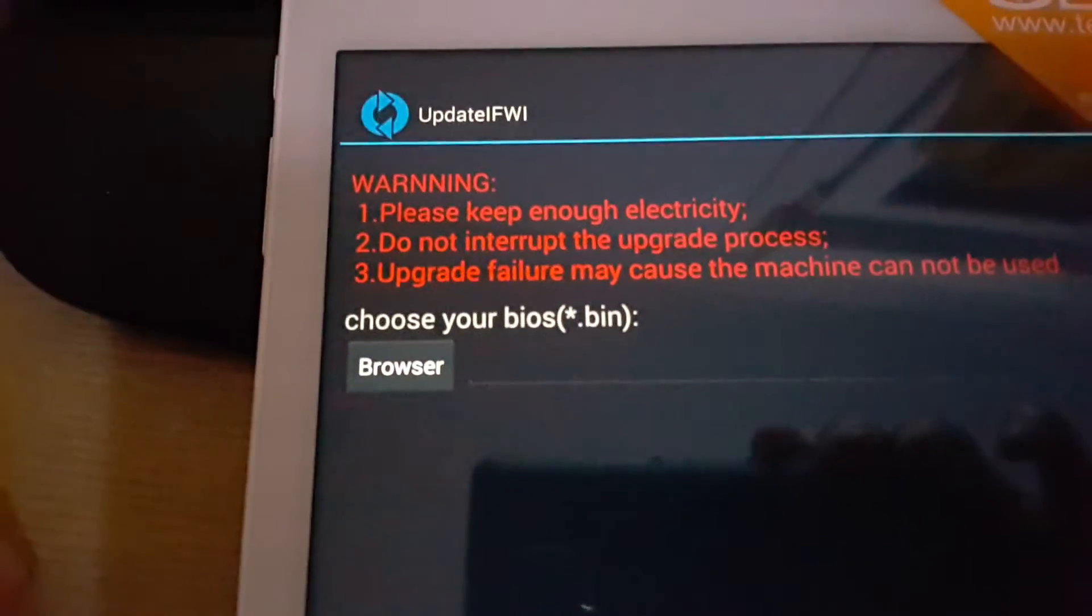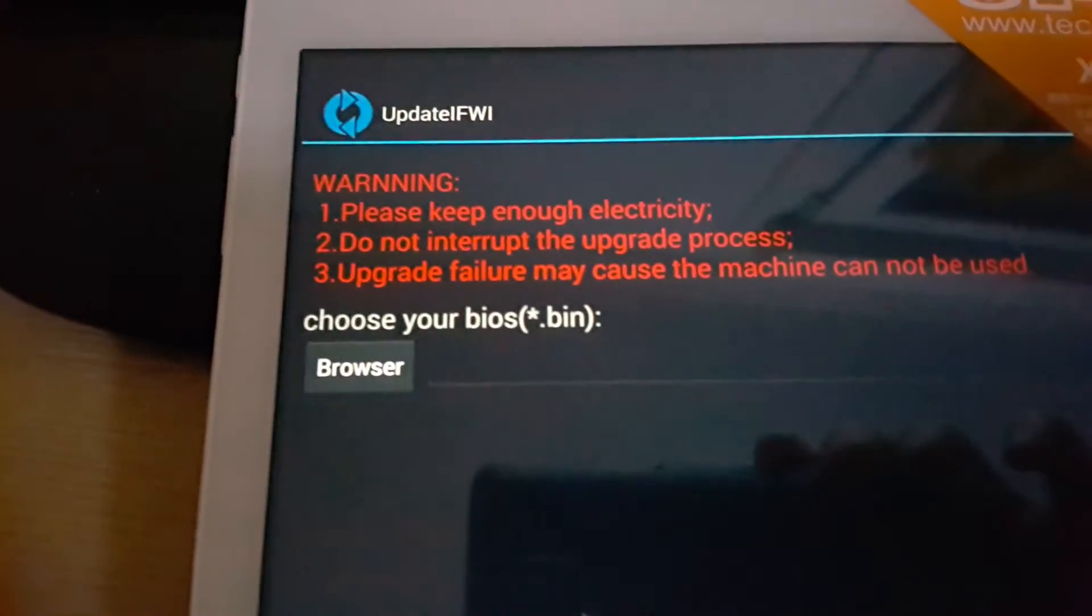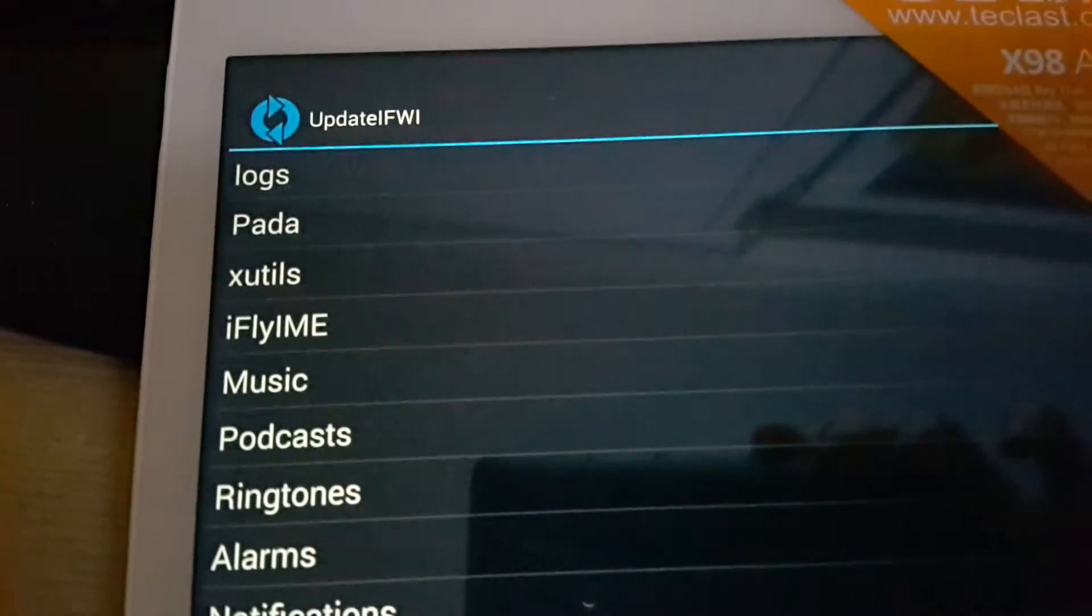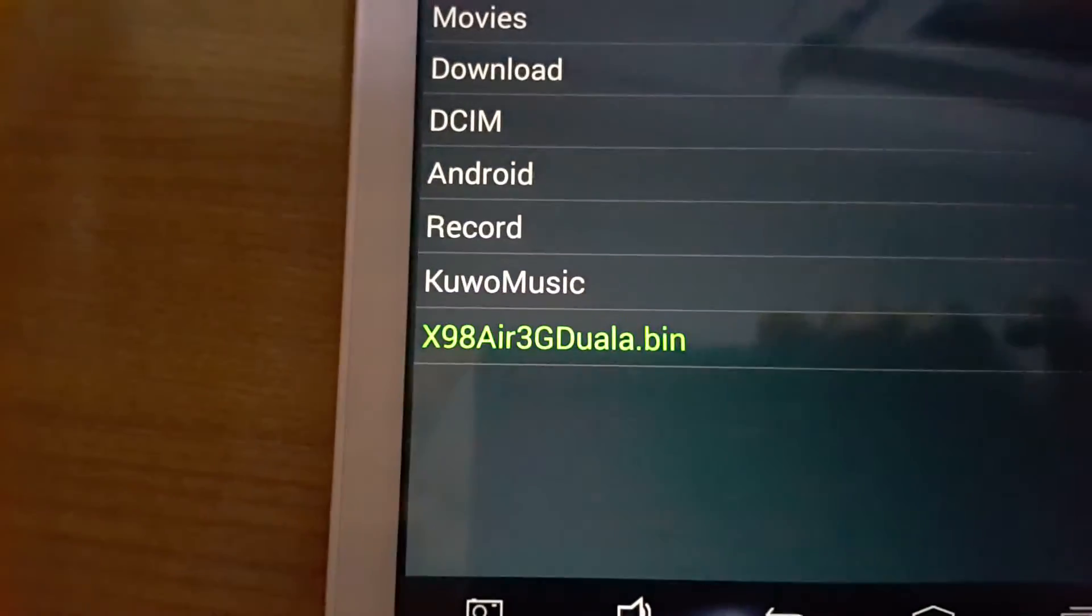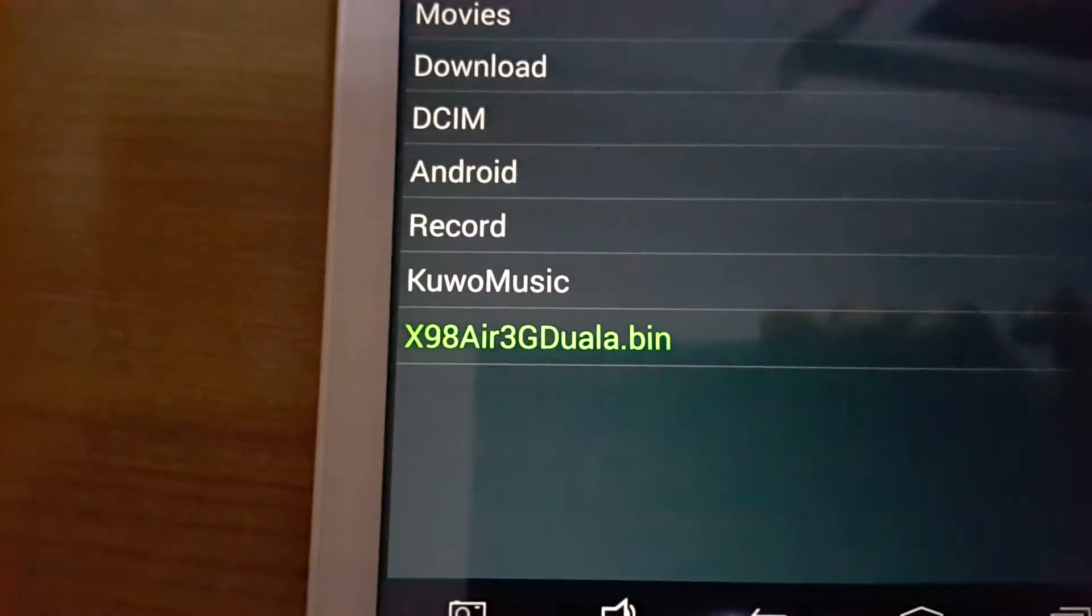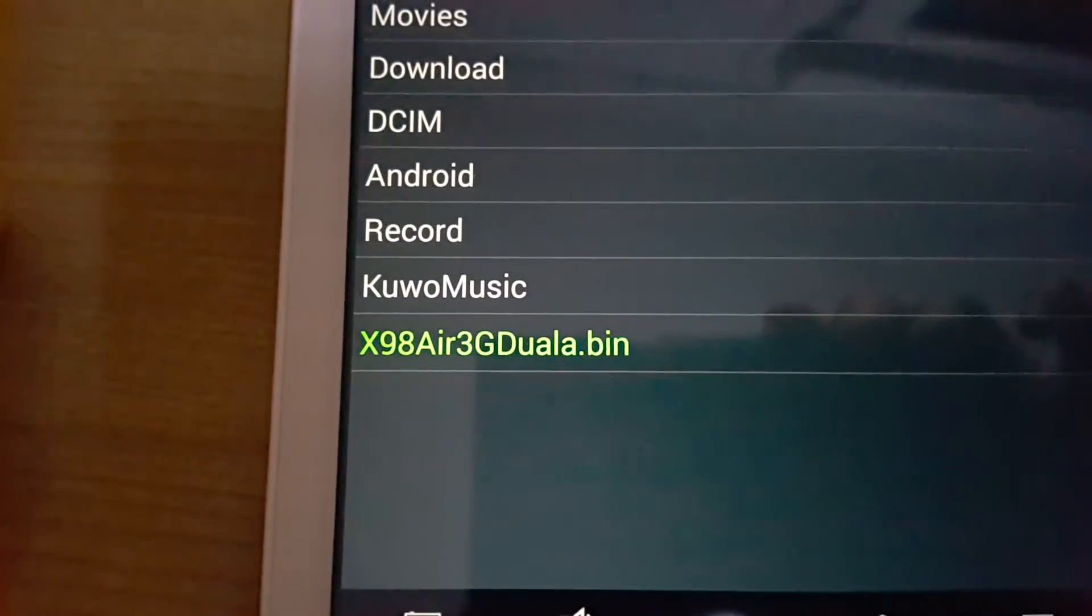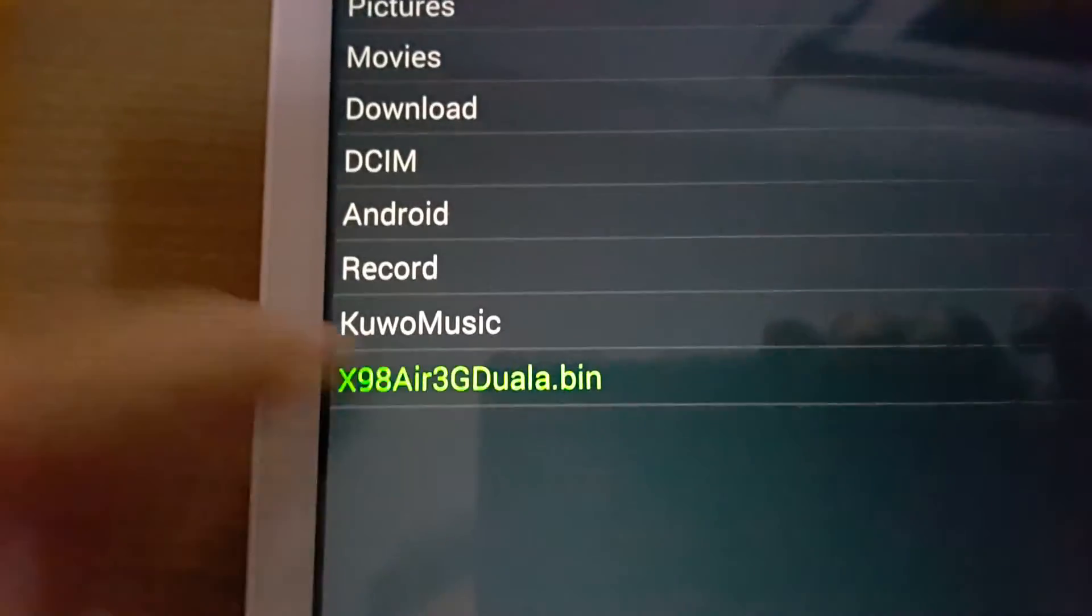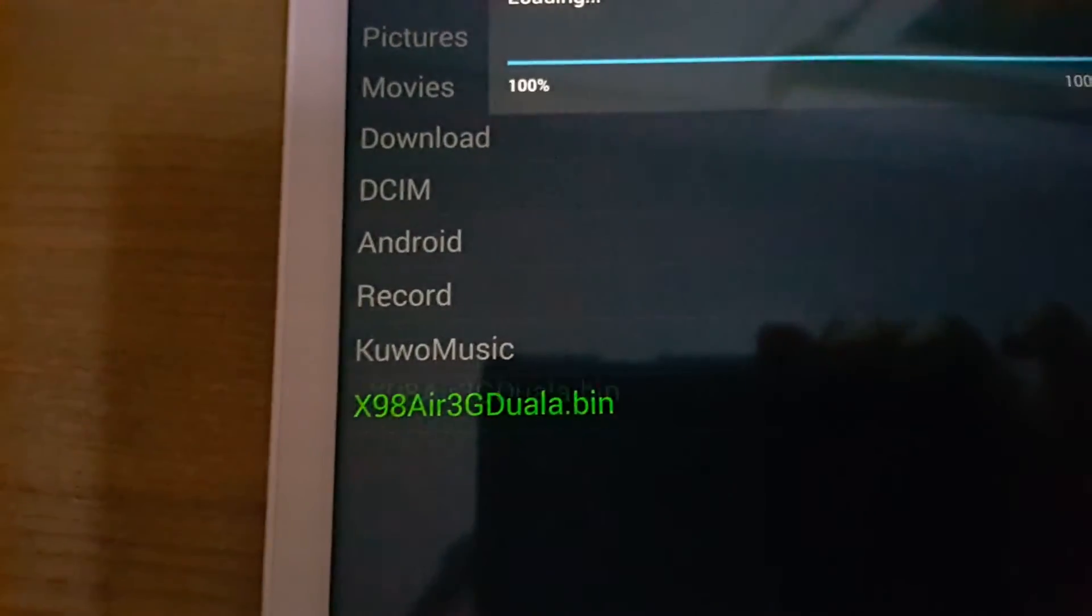Here you can see it will ask you for the bin file, and it will show up in green. You can see right here, the camera will focus... there we go. This is the dual boot BIOS. Click on that.